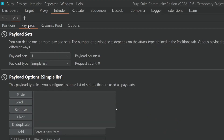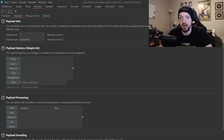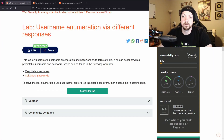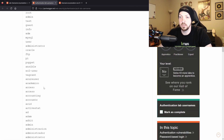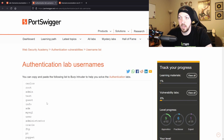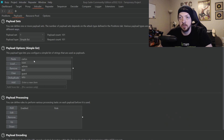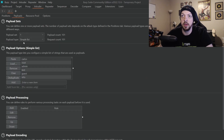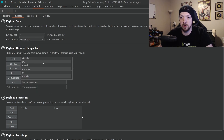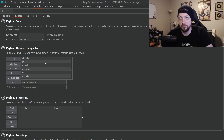Now we're going to go to Payloads — this is where the word list provided in the lab comes in handy. We open the candidate usernames list, which gives us a word list of many different usernames. We copy the entire list and paste it into our payload options. So now we have one payload set, which is our username, using a Simple List as our payload type. Now that we have all our options set, we can click Start Attack.